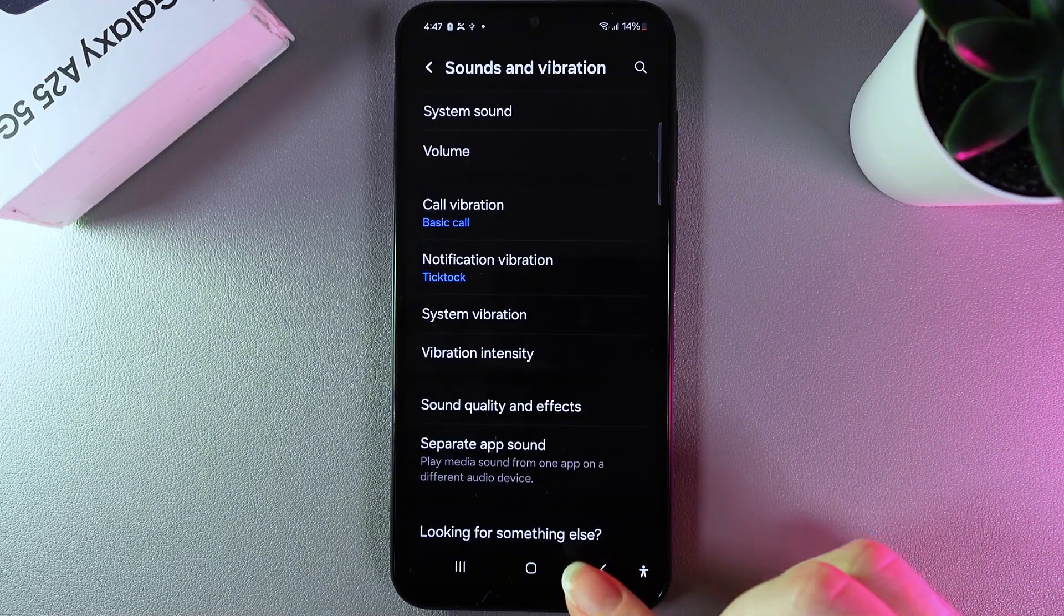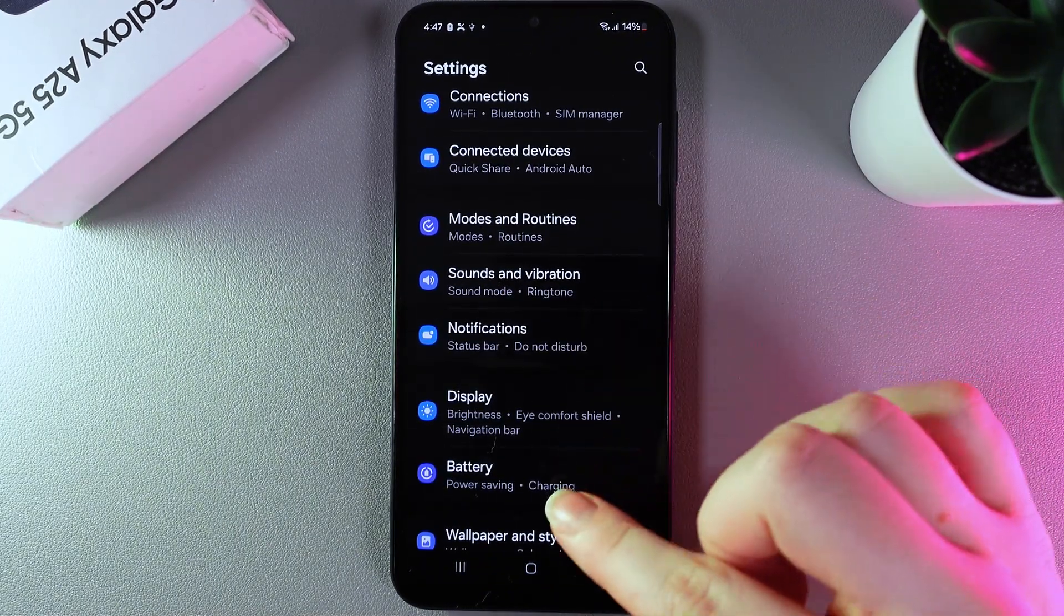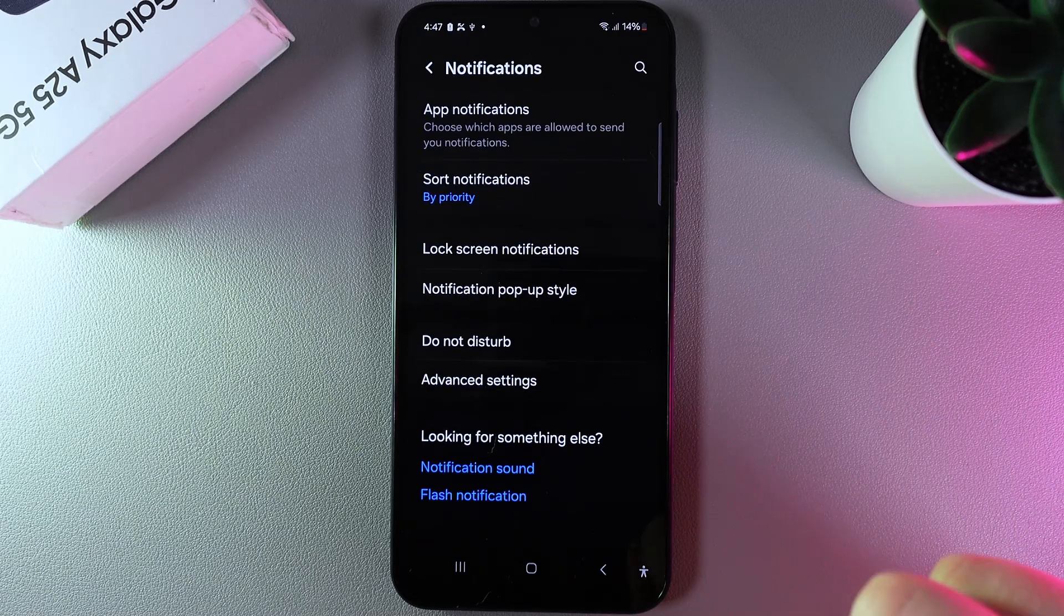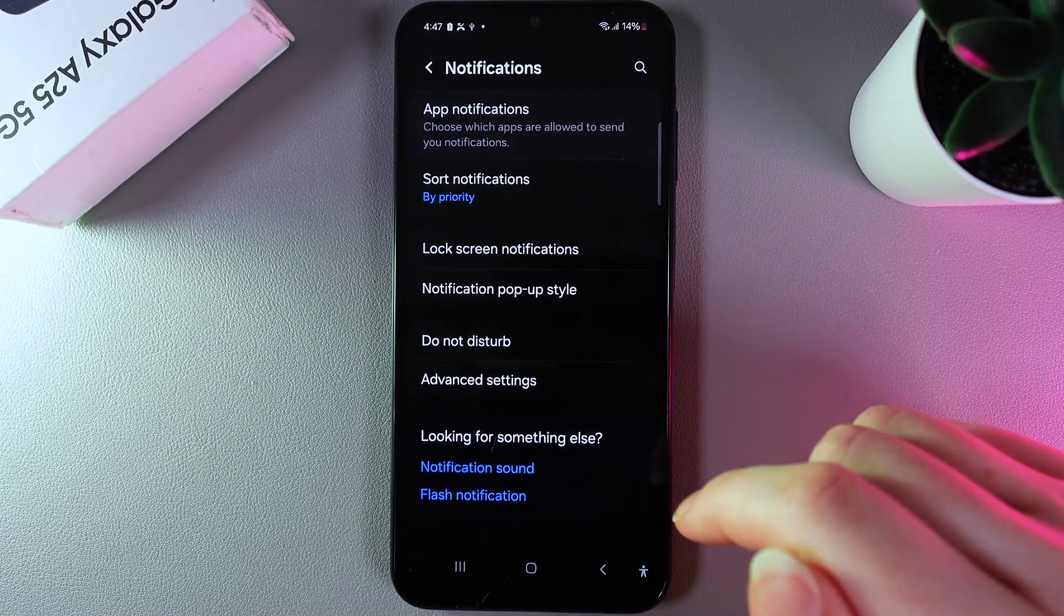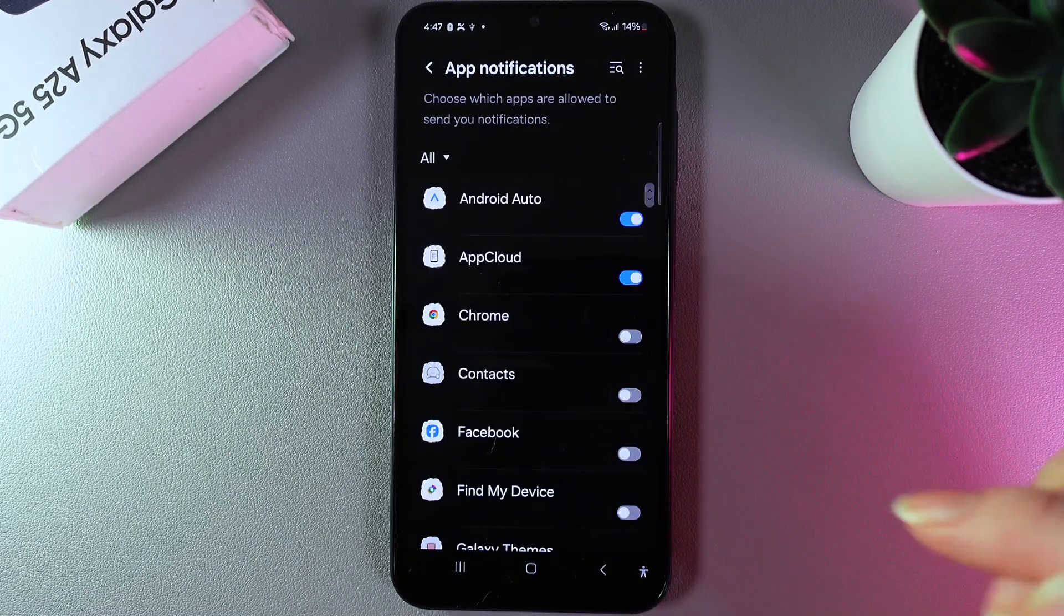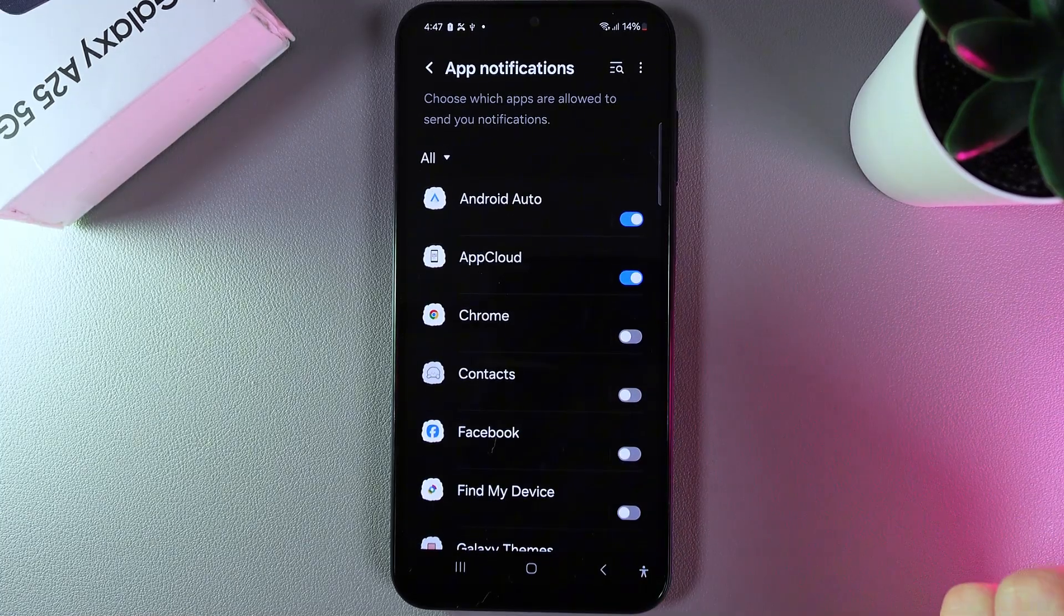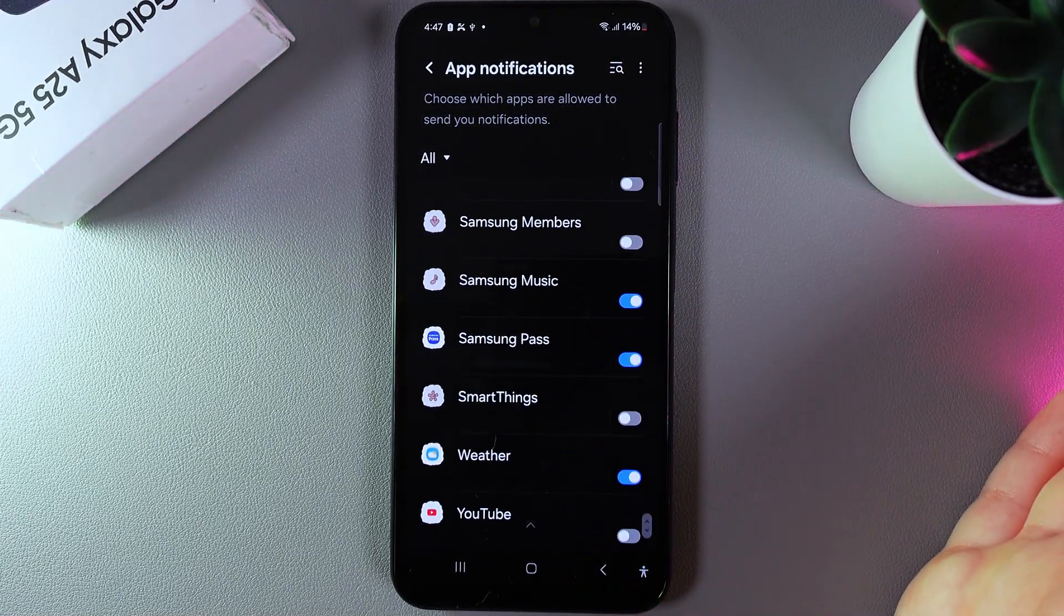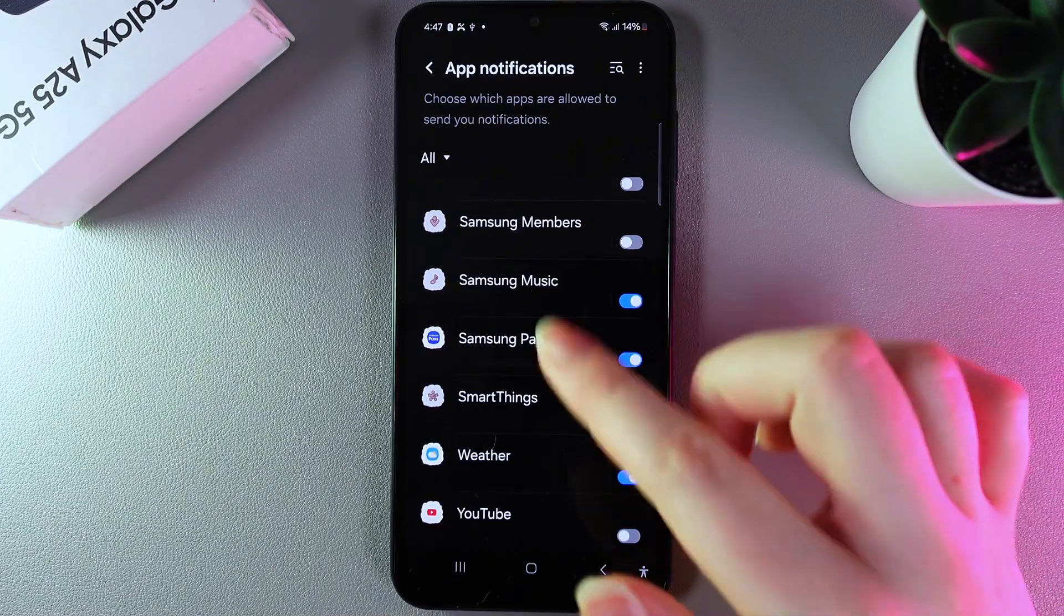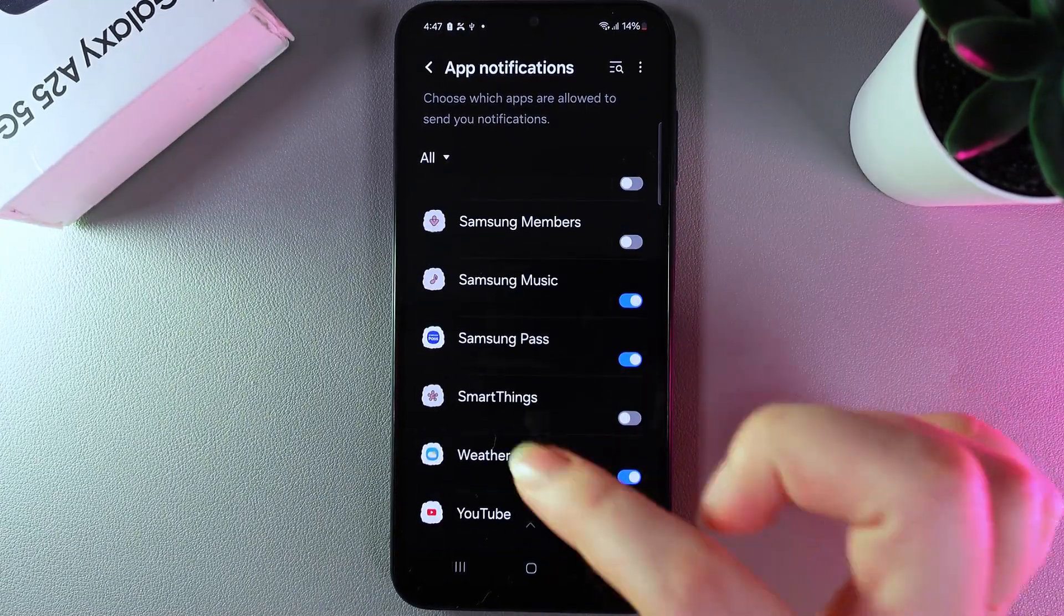Next, go back to the main page of settings and open notifications. Go to app notifications and select only the applications you'd like to get notifications from, because a lot of applications are requesting access to send notifications but they are useless.